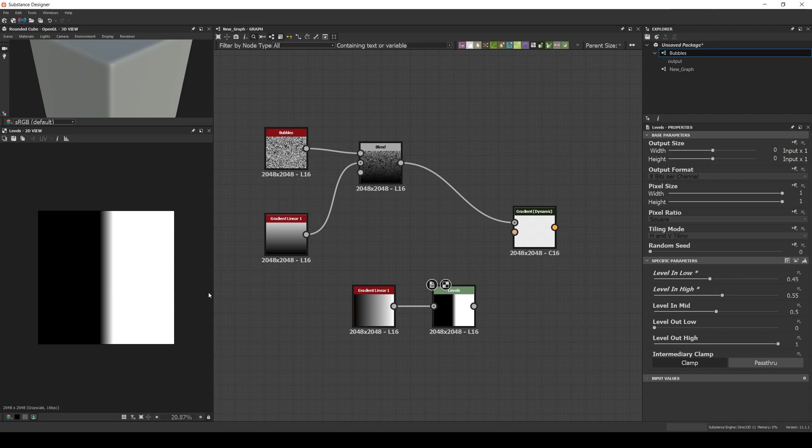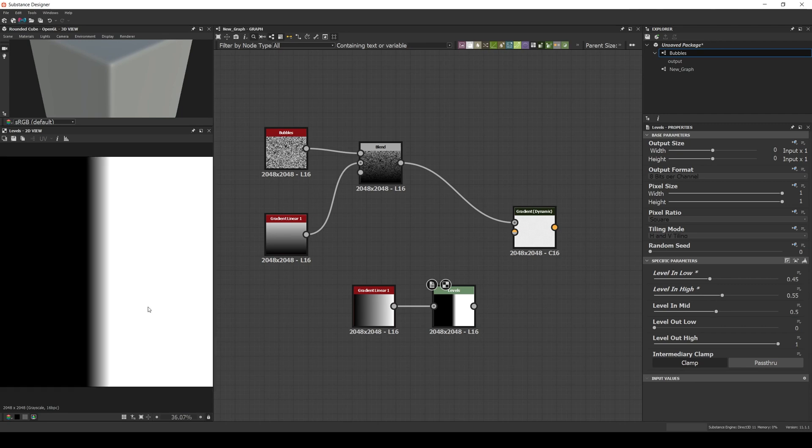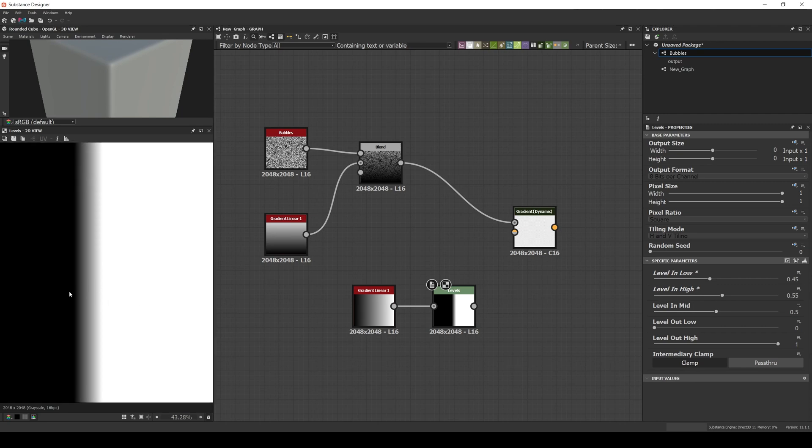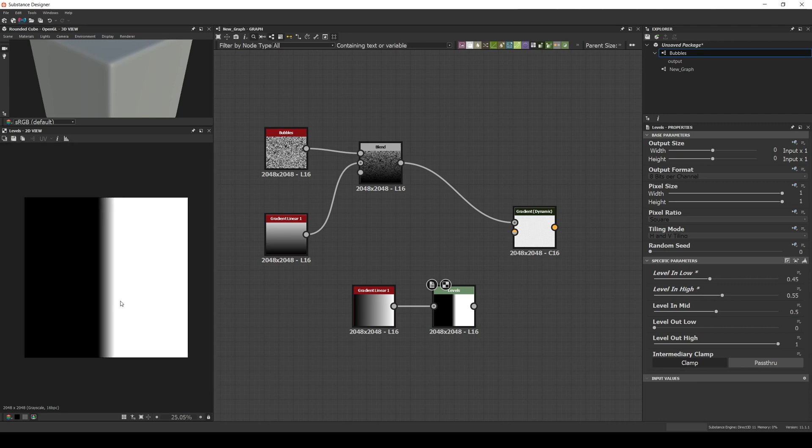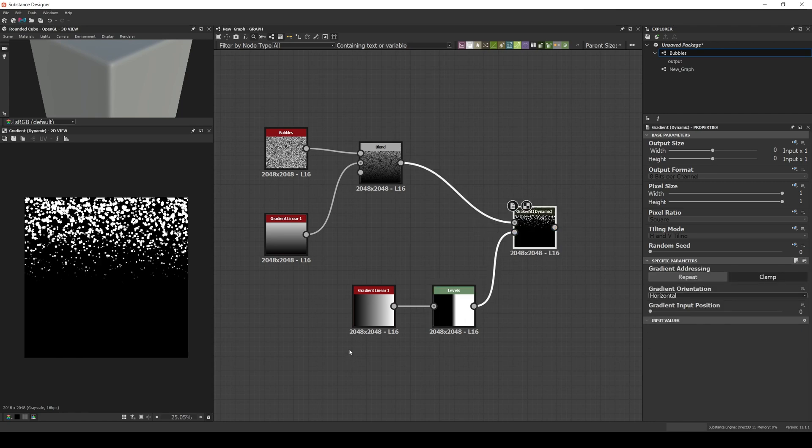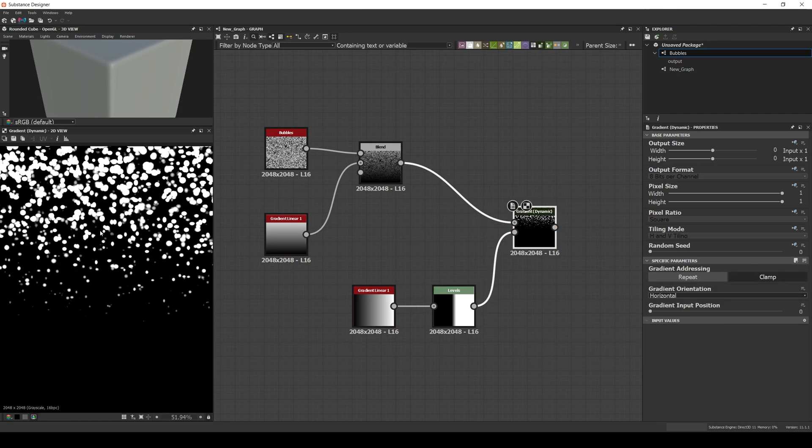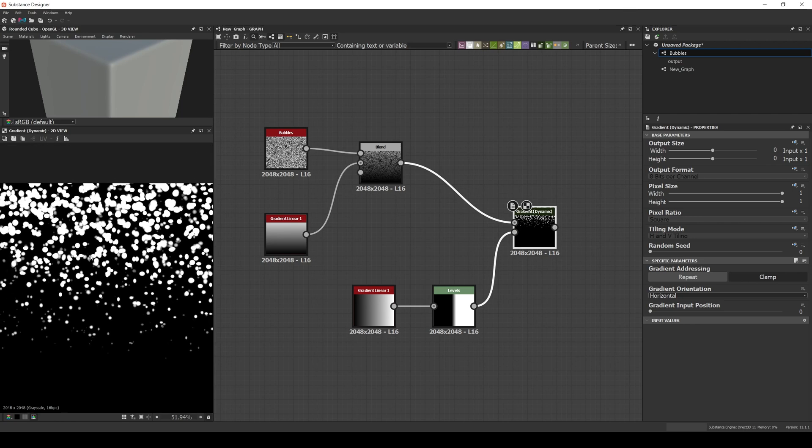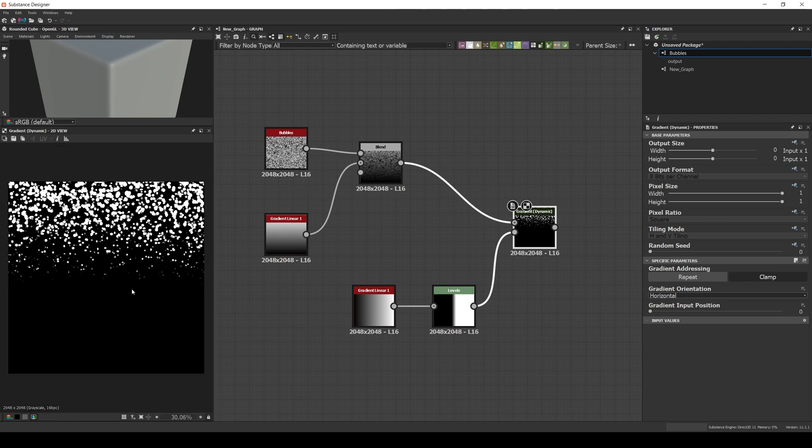This will clamp both the black and white and only leave a small gradient in the center. Now we connect it to the gradient input, and we can see we're achieving two things. First, we're clamping the bubbles at the top, and second, we're removing the ones in the bottom, only leaving intact some of the bubbles in the middle. This is because of the gradient. This will help us with the transition of the peeling paint filter.